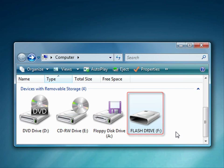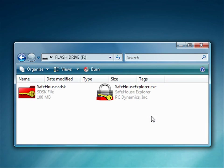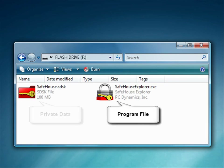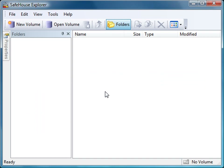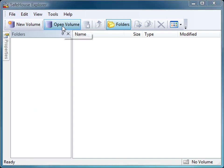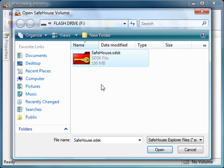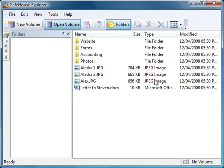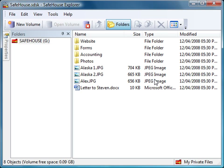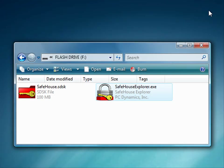The drive on the right is my memory stick. You'll see it has two files: the Safehouse Explorer .exe file and a copy of the same volume file I've been using throughout this video. I can double-click to launch the program, and now I can open my volume. I'll click the Open Volume button, select my volume file, and enter my password. And there we are — everything else works exactly as I've already demonstrated. So I'll just exit now, which automatically closes my open volume.